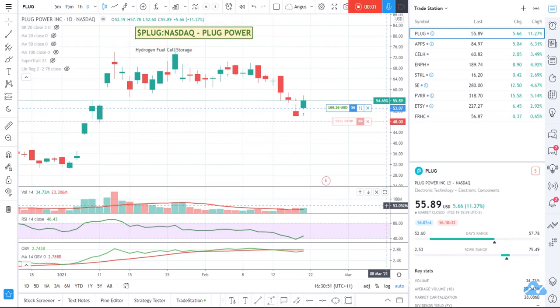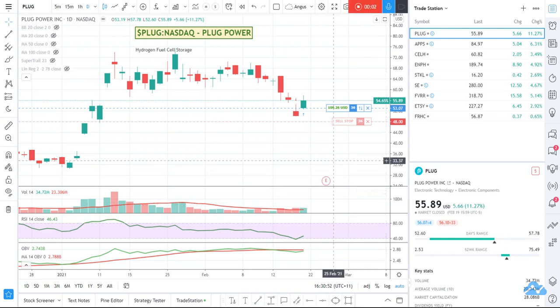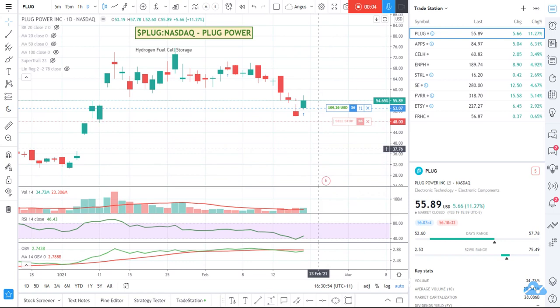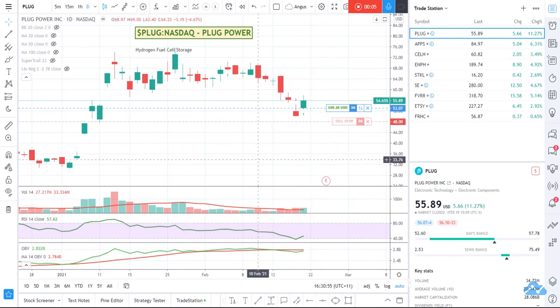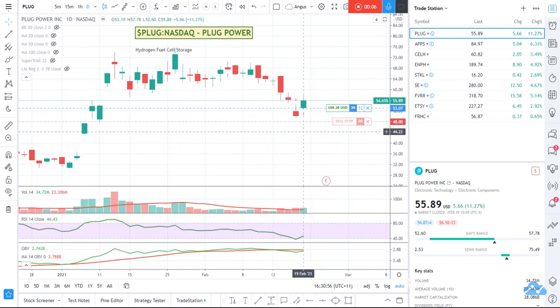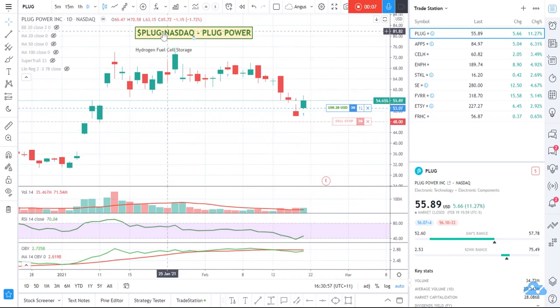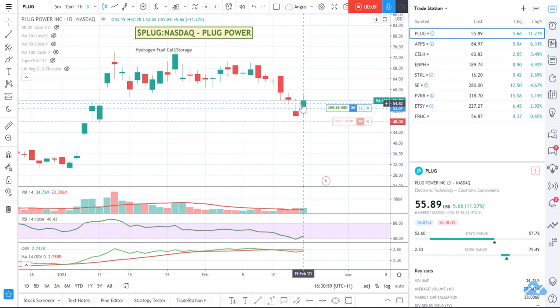Hey, it's Angus again. I just wanted to provide a follow-up video from the one that I made yesterday, where I've purchased some more PLUG shares.